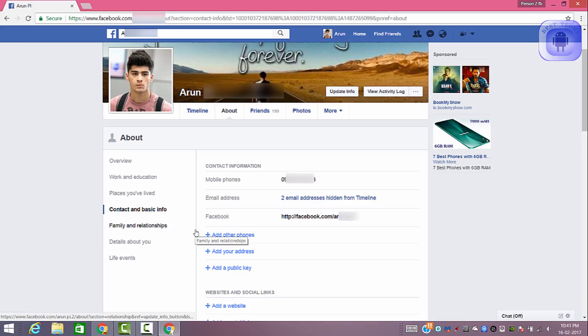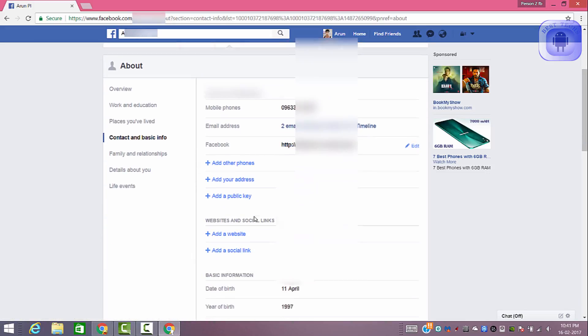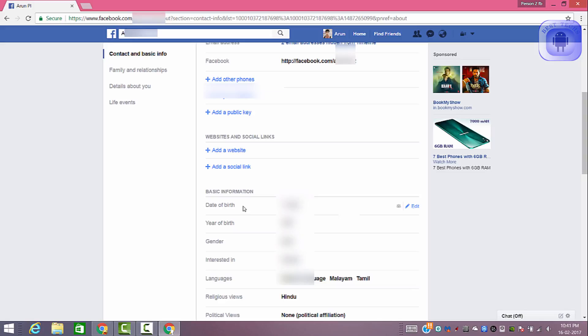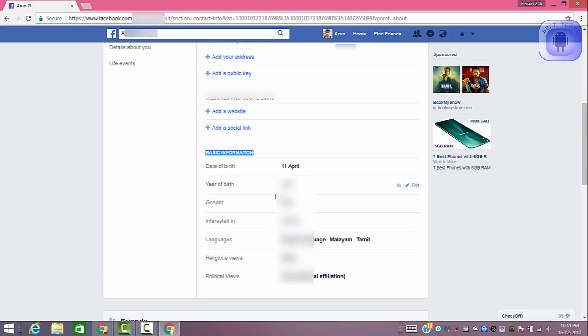Now go down, under the tag basic information, you will see your date of birth.